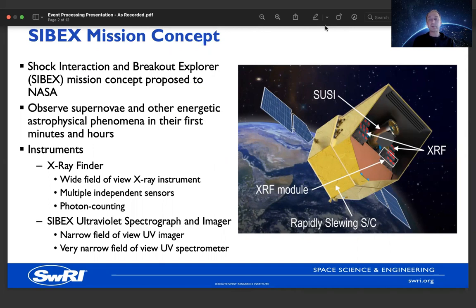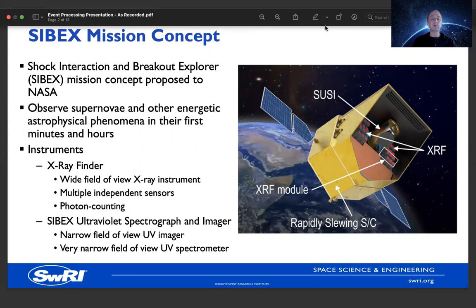The Cybex spacecraft, as shown on the right, includes two key instruments. The first is the X-ray Finder, which we refer to as XRF. This is a wide field-of-view instrument sensitive to X-rays. It is built from multiple independent sensors, visible in the model to the right. Each independent unit is an independent sensor. This is a photon counting instrument, sensitive to individual X-ray photons arriving at the spacecraft, and it will report the occurrence of these as well as localize them relative to the sensor.